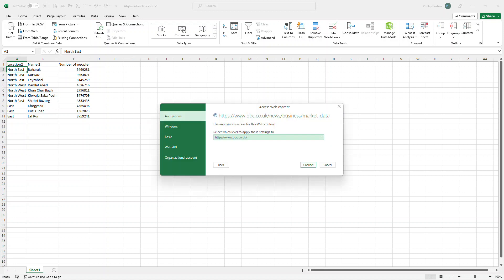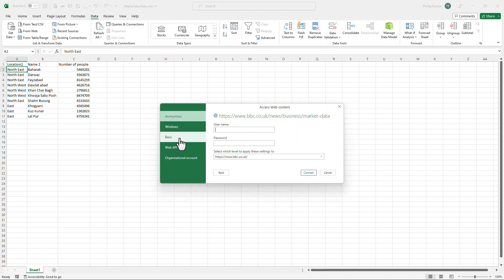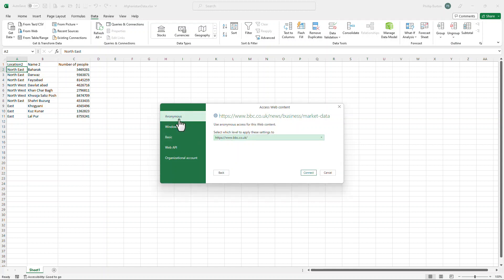the next question is, what sort of access do you have? Is it based on your Windows credentials? Is it a username and password? Or if it's the web, it could well just be anonymous. You don't actually need any credentials. So I'll click on connect.